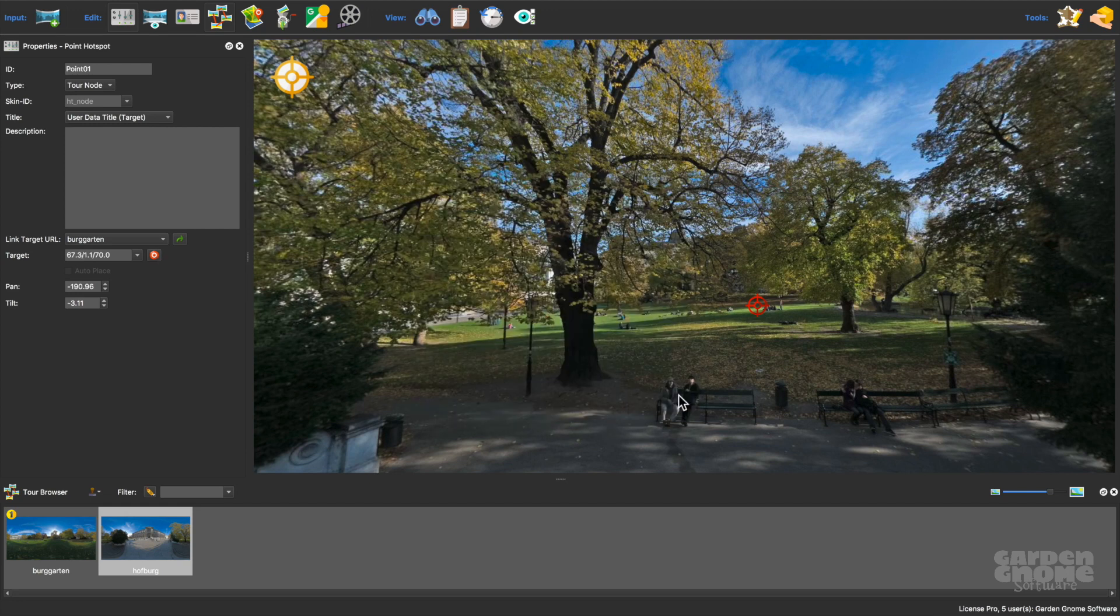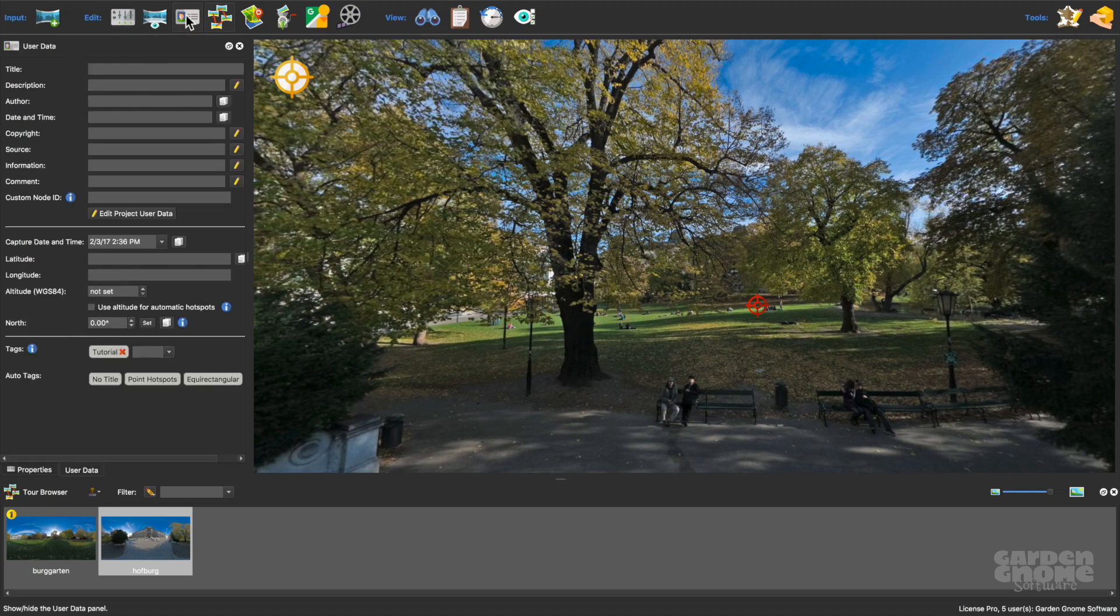I'll give each node a title because the skin I'll be using will apply the title to the hotspot preview images.